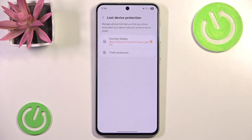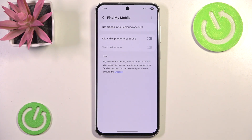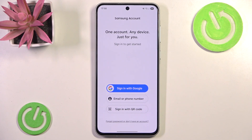As you can see here we have our Find My Mobile. We simply click it. And as you can see we can use the built-in Samsung account option and check 'Allow this phone to be found.' Obviously this won't work for me because I am currently not logged in to my Samsung account.